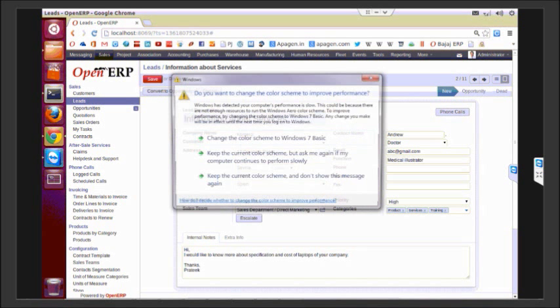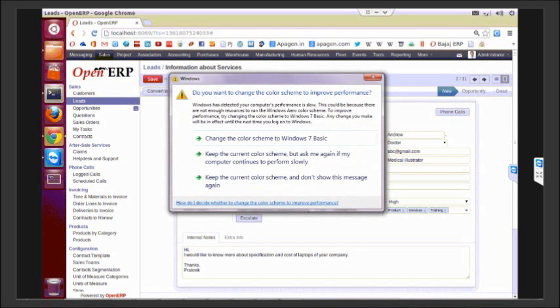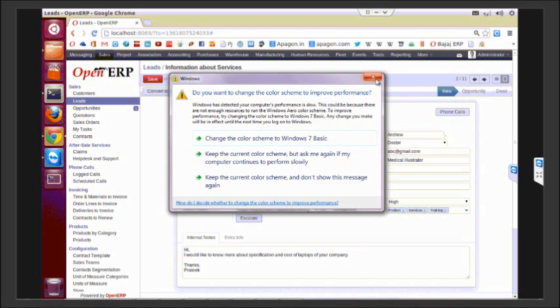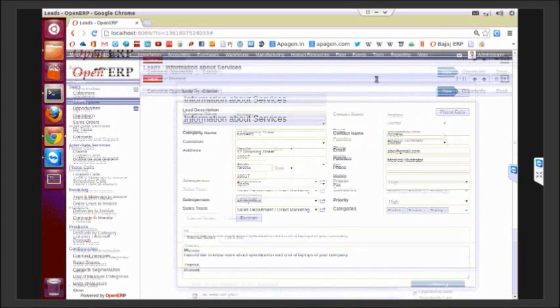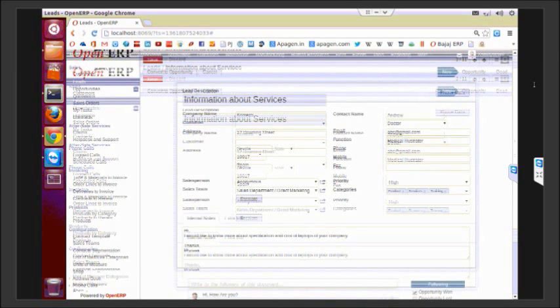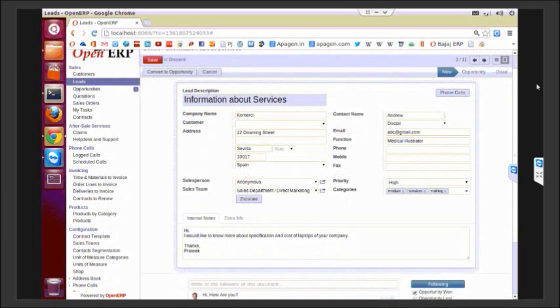Now once we see that after giving phone calls to a particular lead, we see there is an opportunity for business here. We can convert the lead to an opportunity.